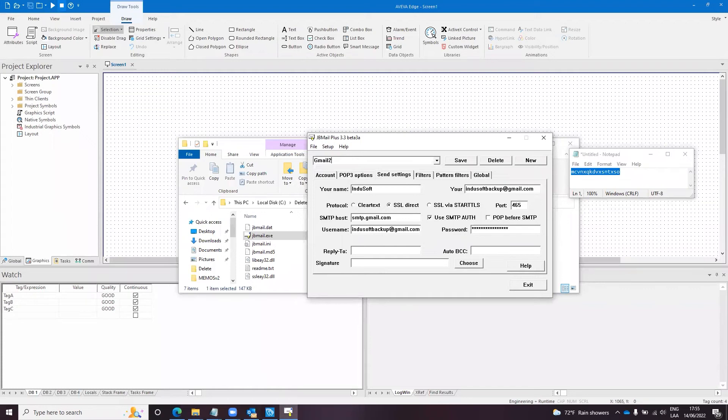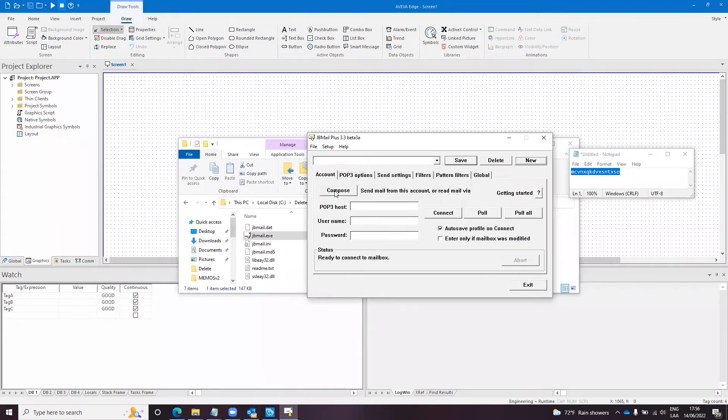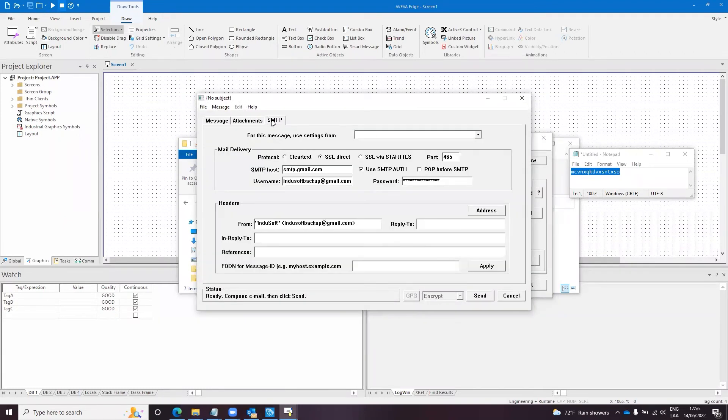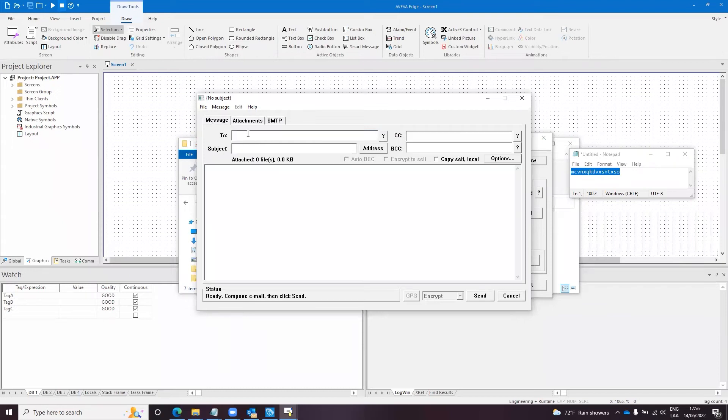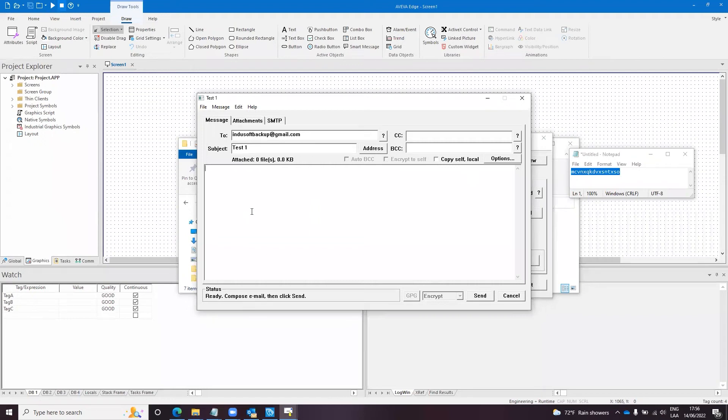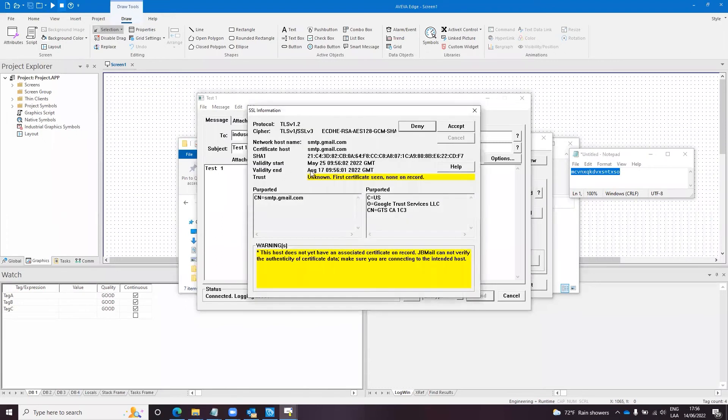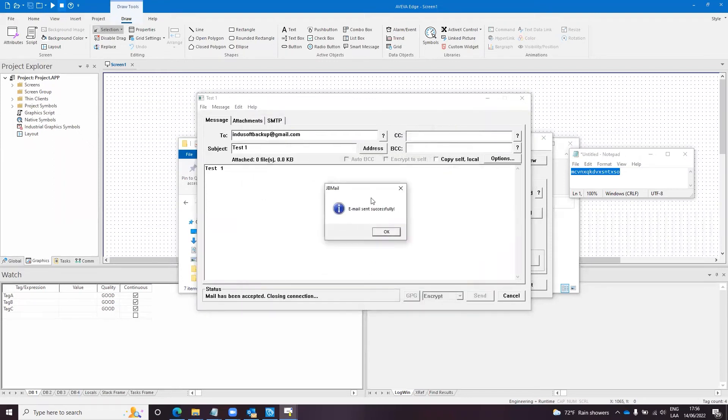I will go to account, I will compose an email, and I will use the gmail2 as email sending server parameters. I will send an email to Indusoft backup at gmail.com. The subject will be test one, body test one, send. You will get this certificate handshake, you can accept that, and this jvmail tool is able to send the email file.